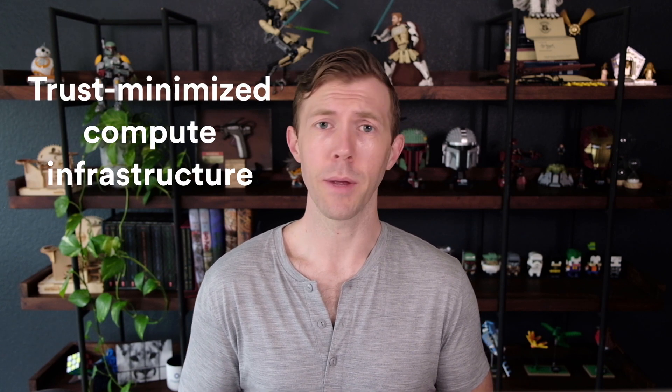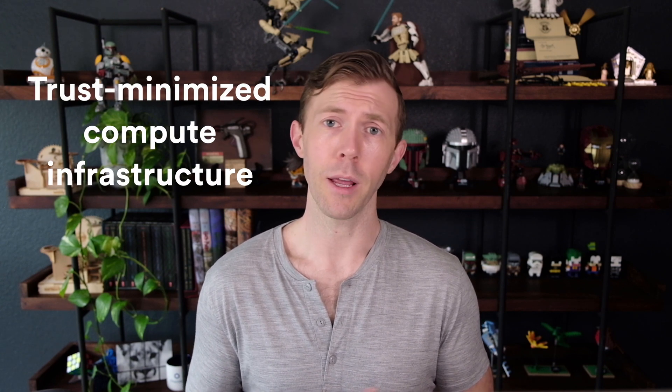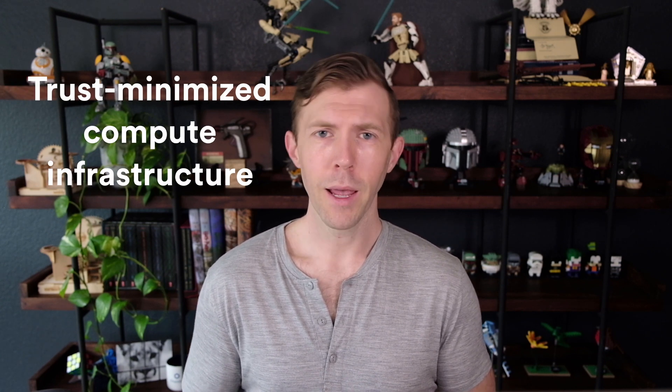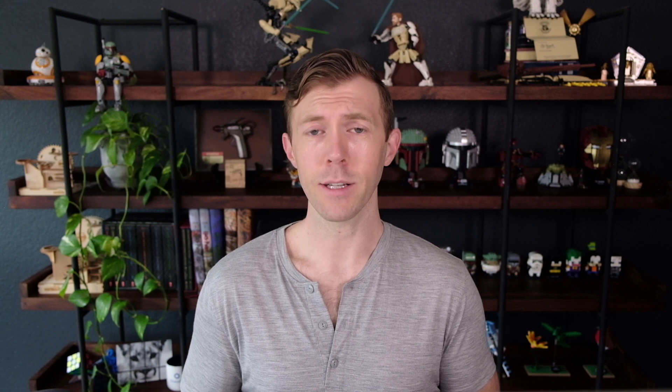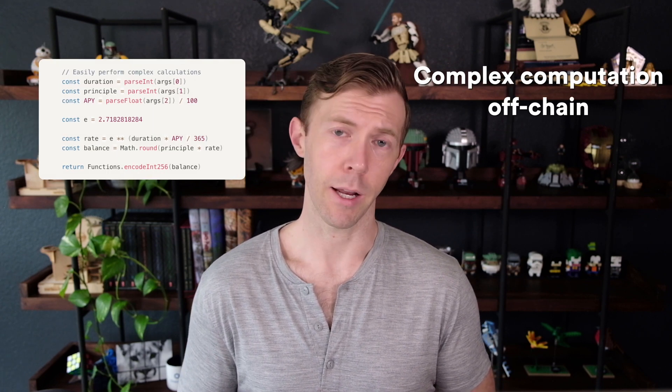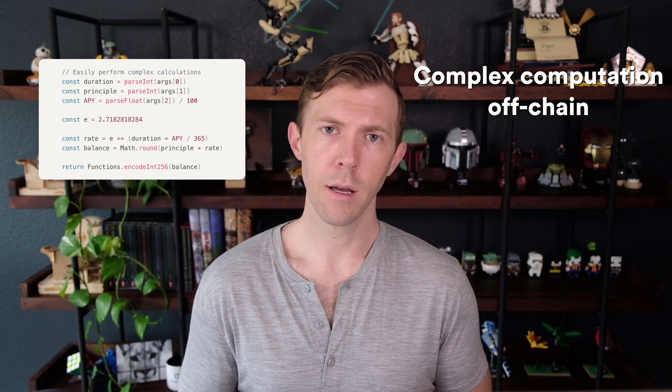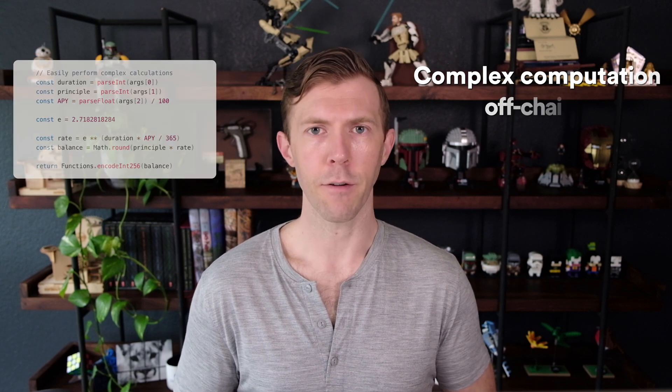Chainlink Functions provides your smart contract with access to a trust-minimized compute infrastructure. It enables your contract to send code to a decentralized oracle network, or DON. Each oracle will run the code in a separate serverless environment. Once the oracles have their results, the DON then aggregates that information using OCR2 and returns the final result to your smart contract. Your code could be anything, from a computation, saving gas by running it off-chain, to fetching data from an API.